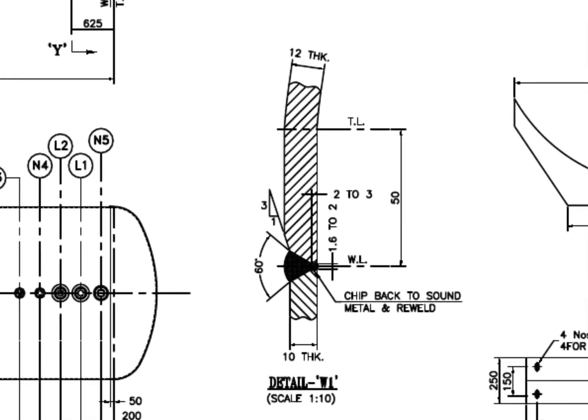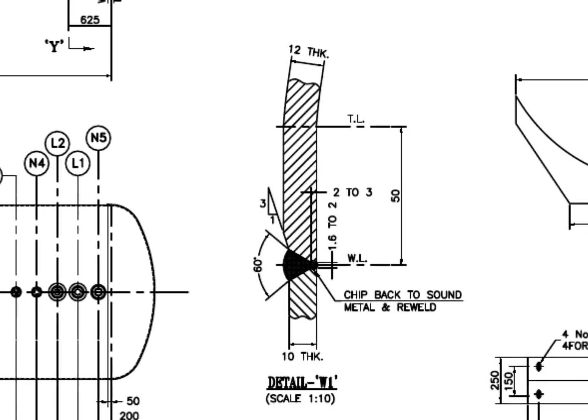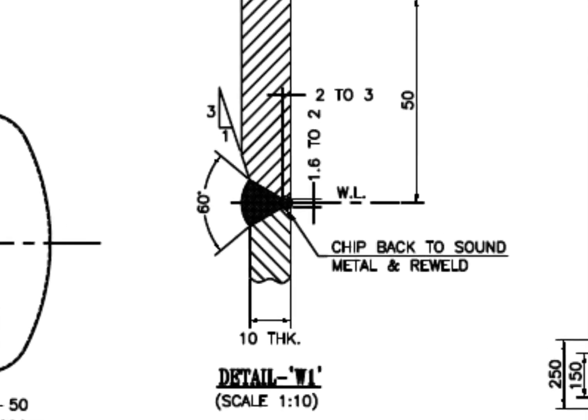Detail W1. This is the welding detail of the dish-to-shell joint. The thickness of the shell is 10 millimeters and the dish end thickness is 12 millimeters. A 1 to 3 bevel is prepared on the dish end edge to match the thickness with the shell.